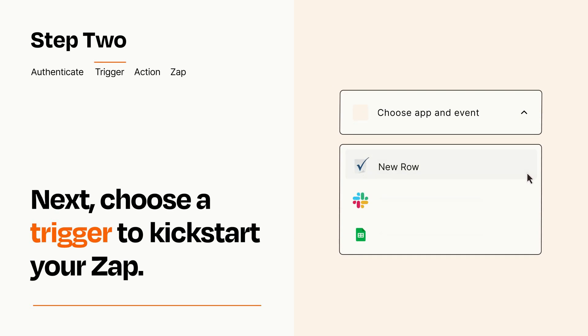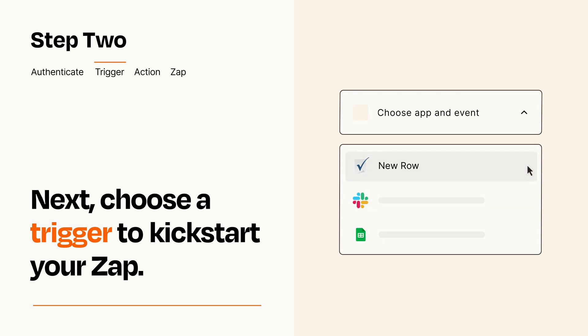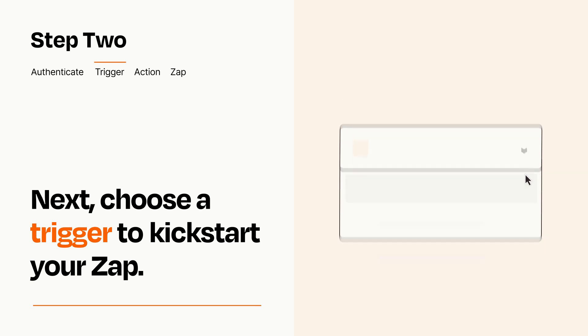Now let's set up your trigger, which is the event that starts your Zap. Pick the trigger event that you want from the list. When you set up this step, your Zap will pull in test data from your trigger app that you'll see later when setting up your action app.